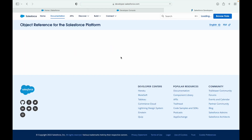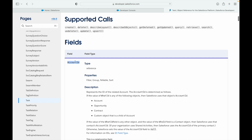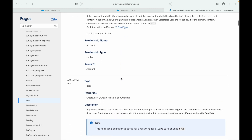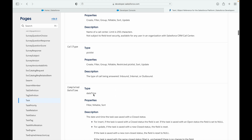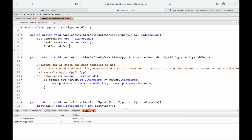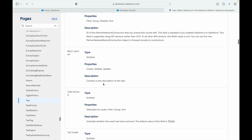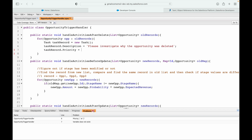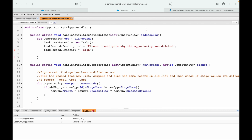Let me open the task object reference in the metadata API to see what fields I need. There is account_id, activity date, call type, description. I'll set the description to 'Please investigate why the opportunity was deleted.' For priority, the is_high_priority field is derived from the priority field, so I'll set task.priority equals High — let's give it high priority.